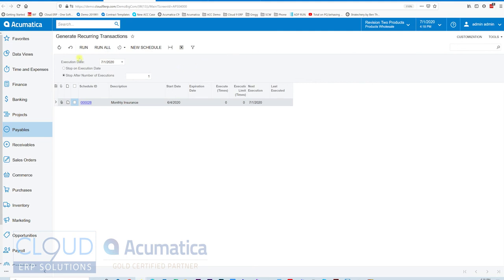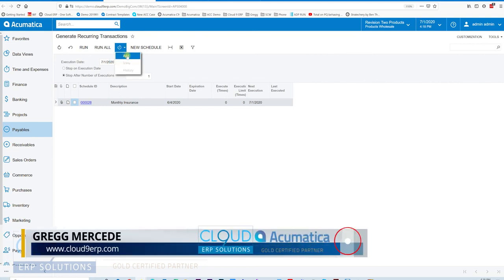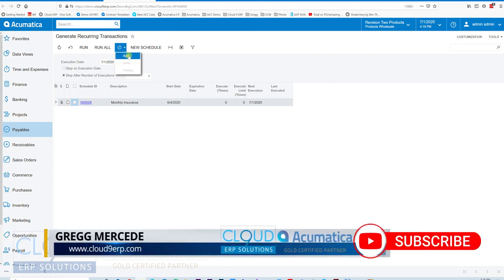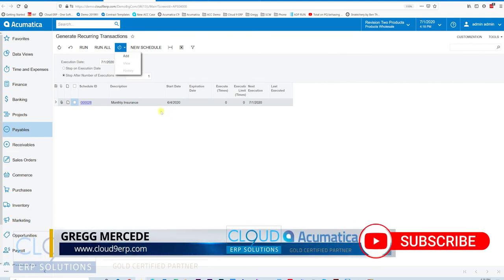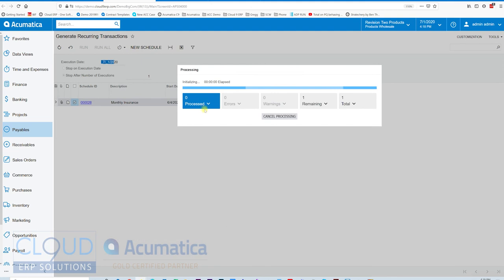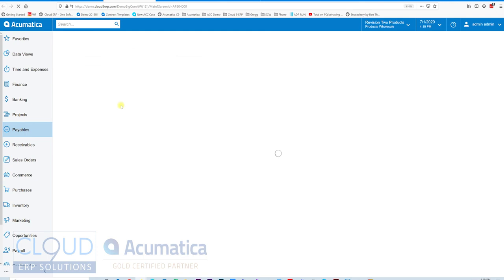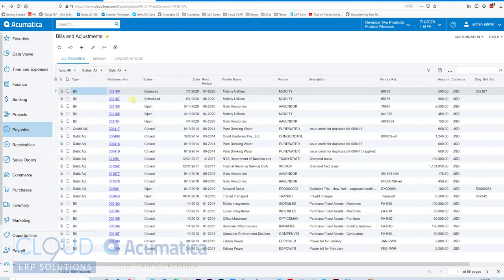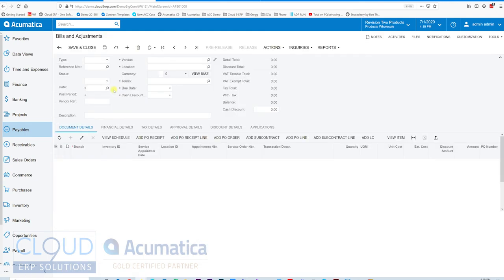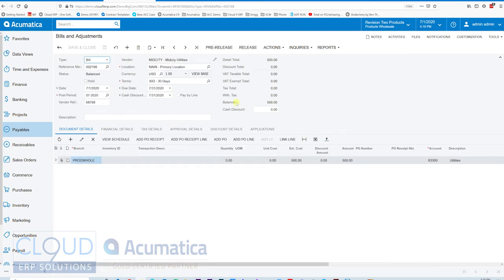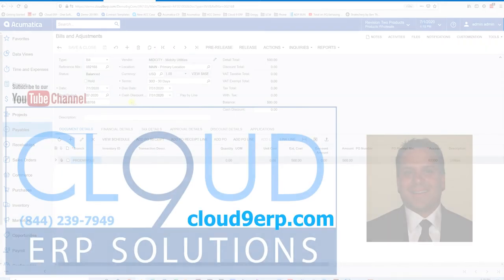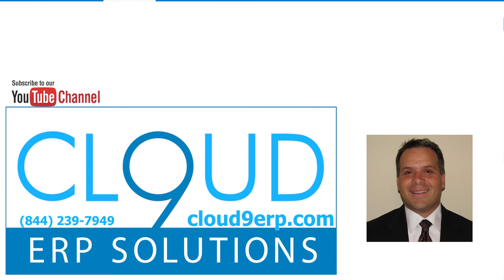If I go to this screen, I can schedule this screen to run automatically, by the way. I can add this to a schedule so it runs my recurring document without my help. But I'll say run all here. There's only one. And if I go back to my bills, I can see the bill that was created right here. And then, once you've looked at it, you can decide to release it. You can release it from the batch release AP documents. Those are both options. So that's recurring documents in Acumatica.